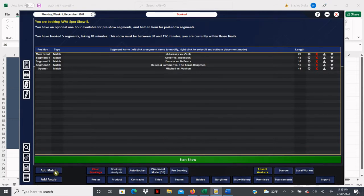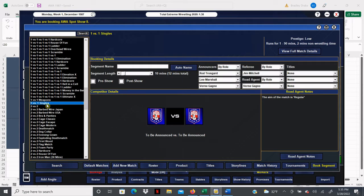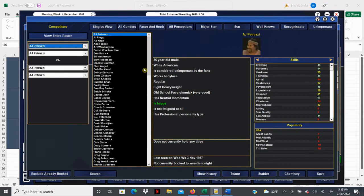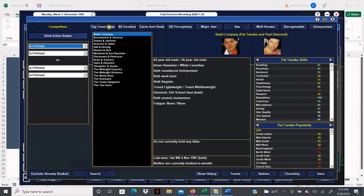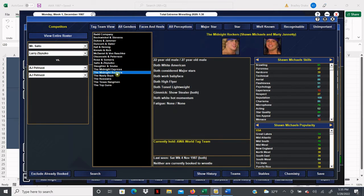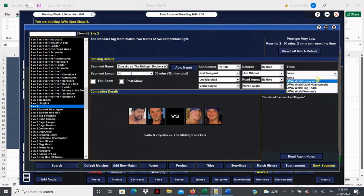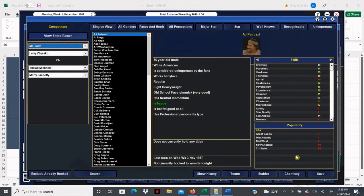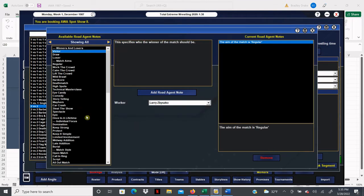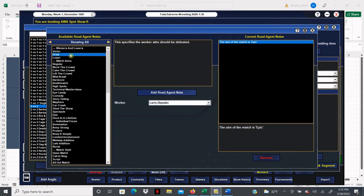And this is a big main event, especially for a spot show. We have, we're going to have them go 30 minutes here, they're going to tear down the house. Both these teams are plugged in here so it's Saito and Zbyszko versus the Midnight Rockers. We're able to go ahead and auto name it, we just got to throw in the C for the title, that's what I always like to put on the end to indicate that there's a championship. This one's going to be an epic and it's going to be a draw.